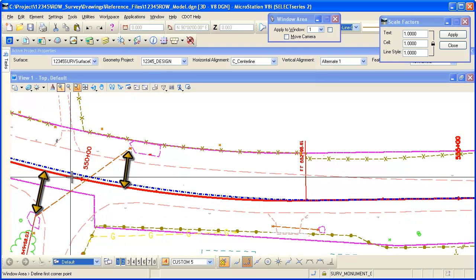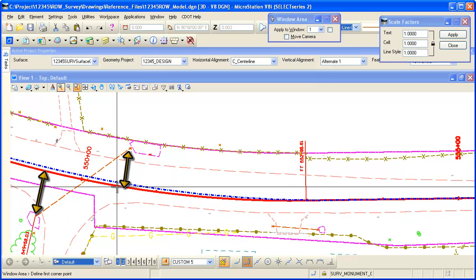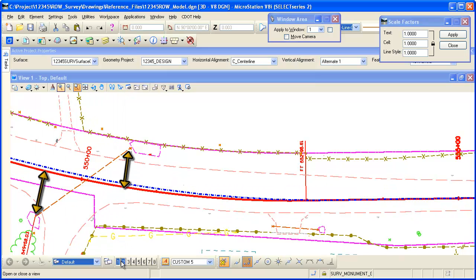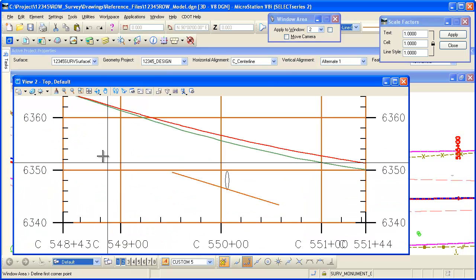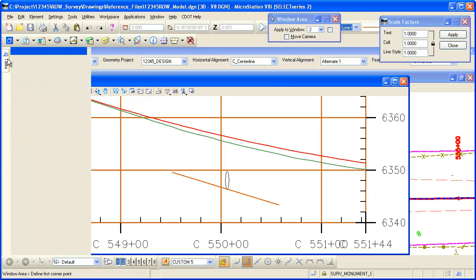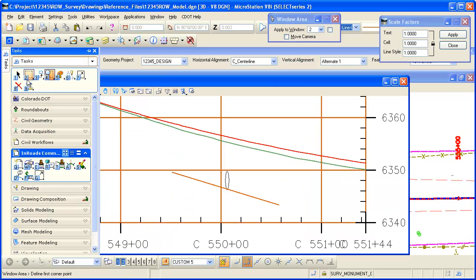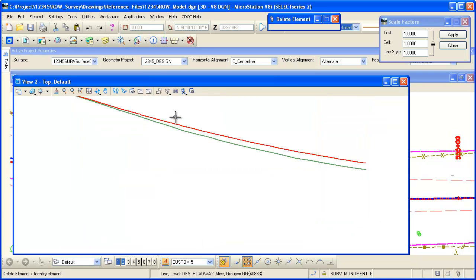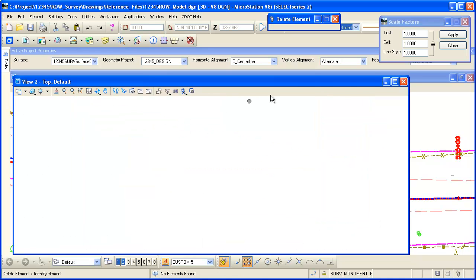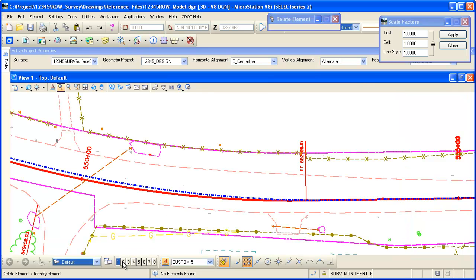We are going to create a profile based on that alignment. Let me open view number two back up here and we are going to delete that because we'll just start from scratch. We'll get rid of all the graphics. A number of things have to happen before this can take place. Number one, the feature has to be in a DTM.